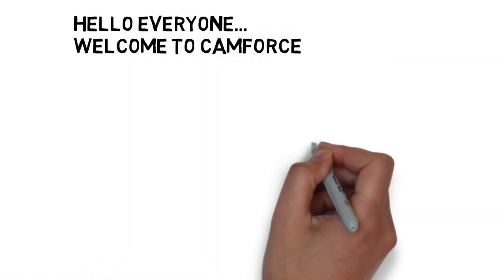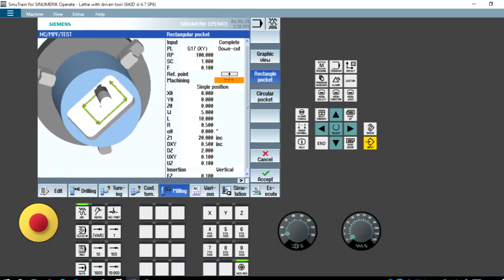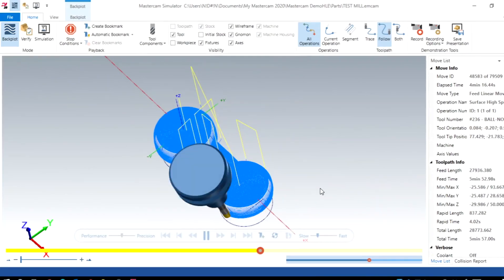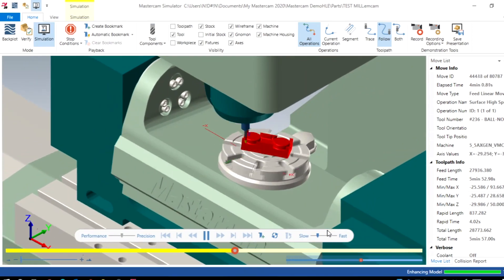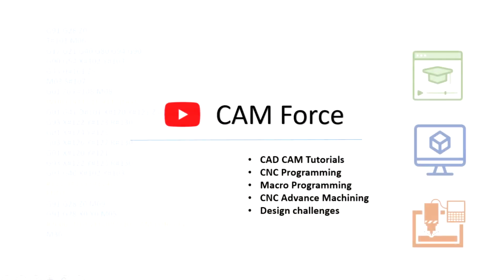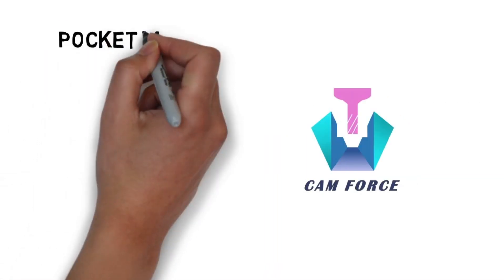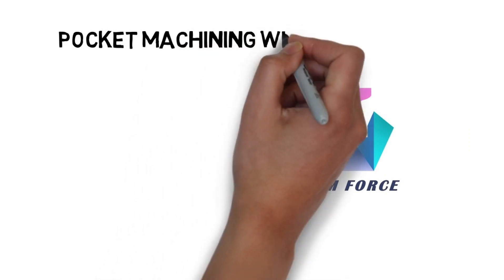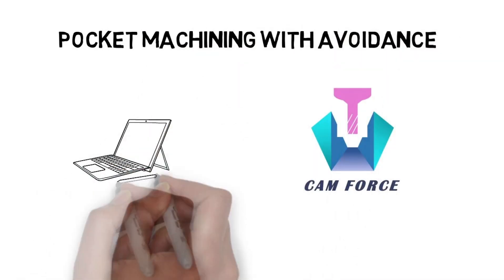Welcome to another Mastercam tutorial from CAM Force. This video will help you to learn the machining pocket with avoidance region.